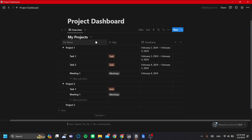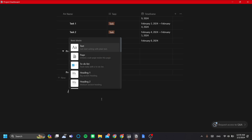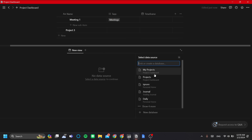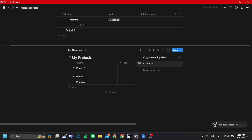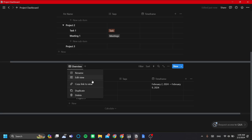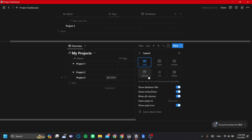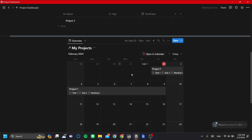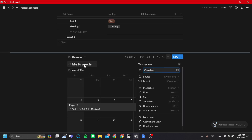The next thing is to add another view of the My Projects database. Press forward slash, type 'view', and add a calendar view. In the calendar view selector, choose the My Projects database in the Project Dashboard page and click 'My Projects'. It now shows a new view of your database. Let's change this view's layout to Calendar by clicking Edit View and selecting 'Calendar'. Now we have two views: Overview and Calendar.